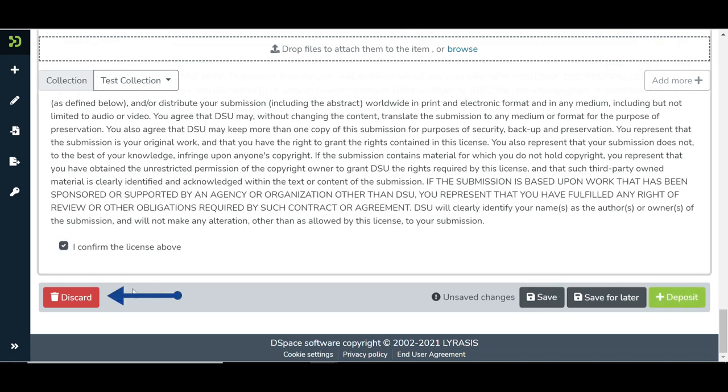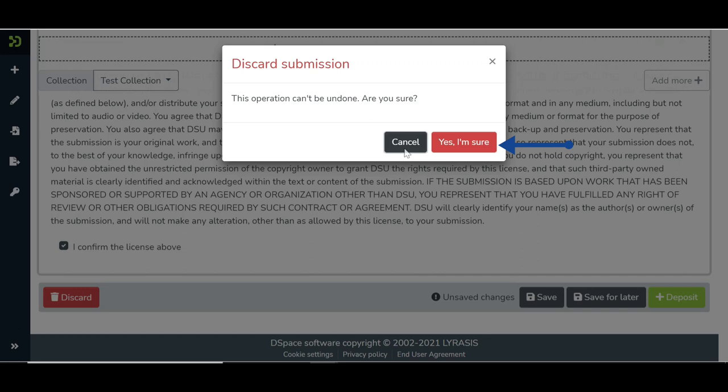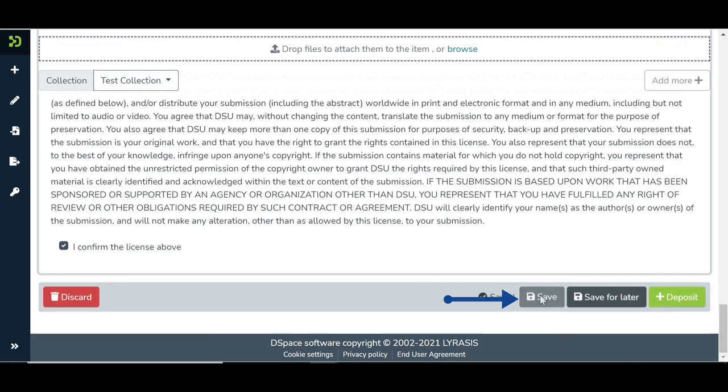Click on the discard button, followed by yes, I am sure button to discontinue the submission. Users will lose all the information populated in the submission form by continuing. Click on the save button to save the draft information populated in the submission form.